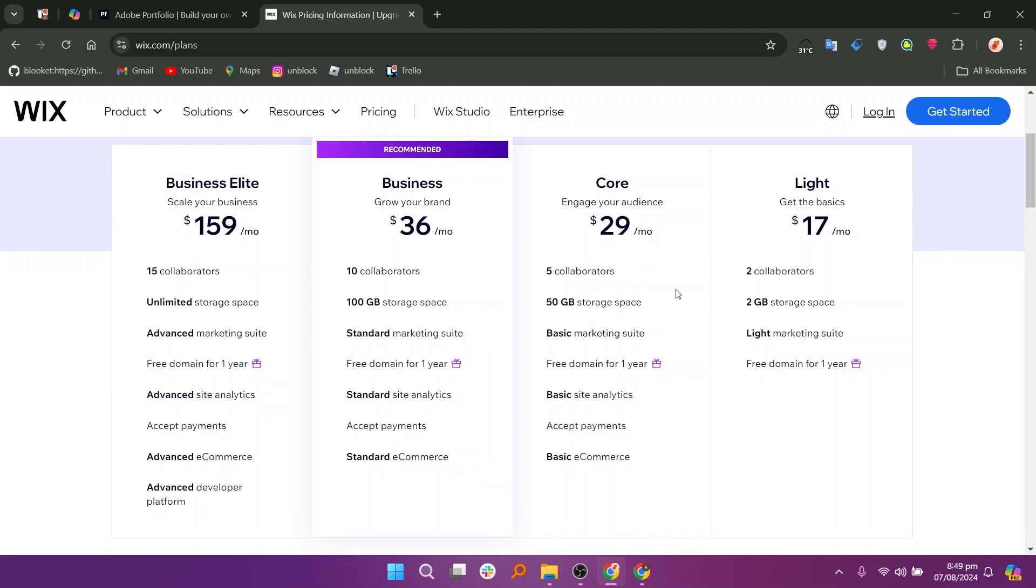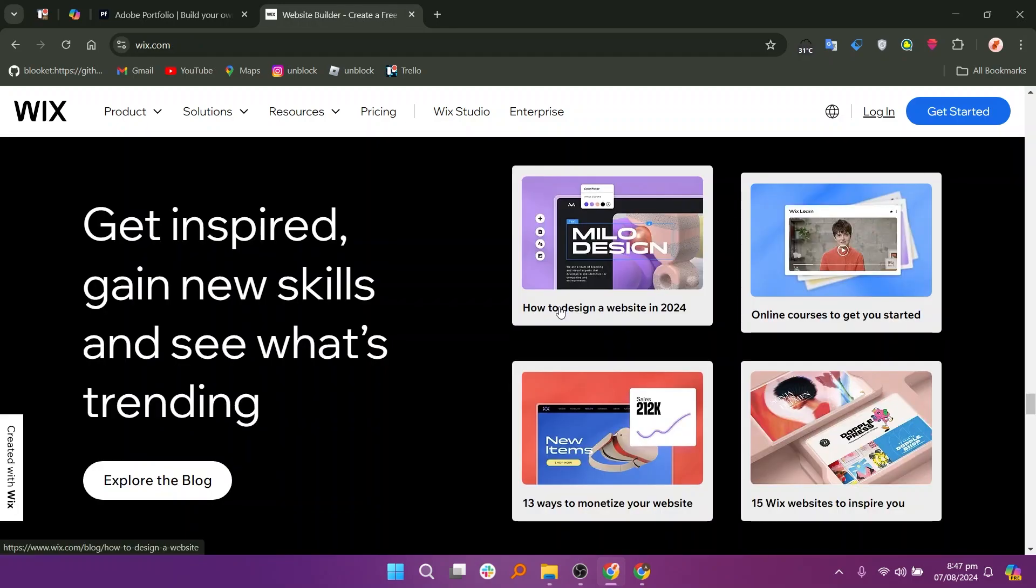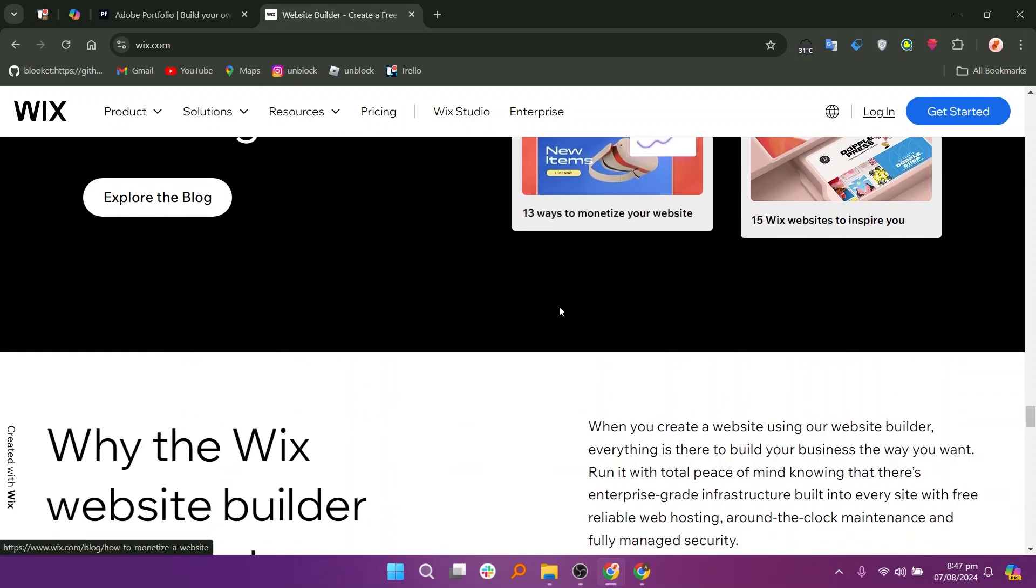If we talk about Wix plans and pricing, there is the Business Elite plan at $159 per month, the Business plan at $36 per month, the Core plan at $29 per month, and the Lite plan at $17 per month. Adobe Portfolio is best for creating visually appealing portfolio sites,